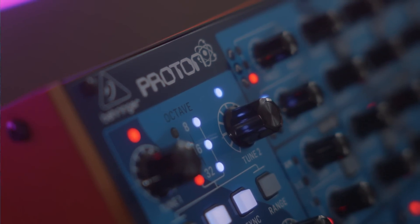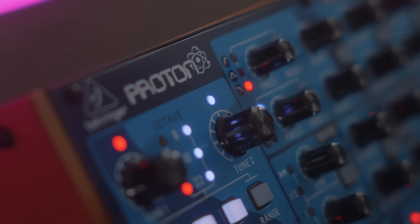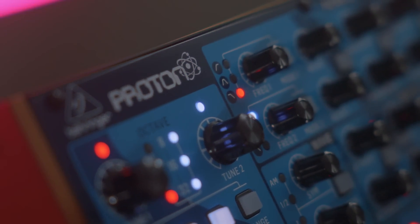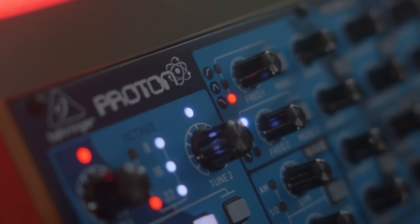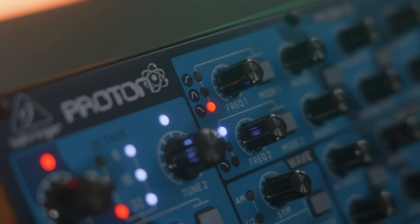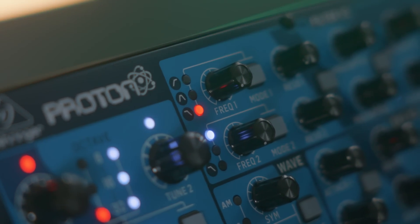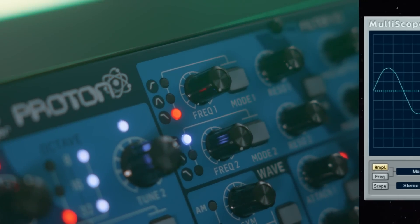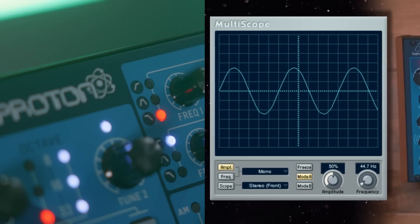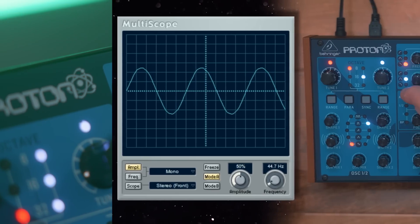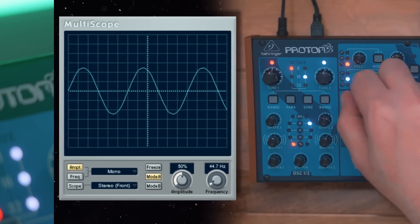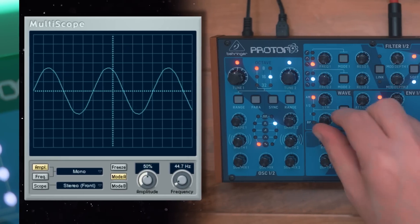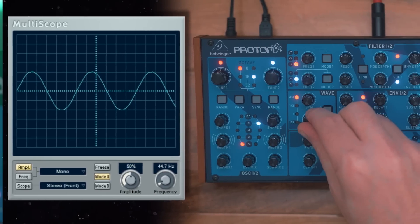I think the best way to get an idea of what the effect actually does is to see it in action. So let me get my scope up and I'll make some tweaks on a sine wave on a single oscillator so we can clearly see what it's doing.